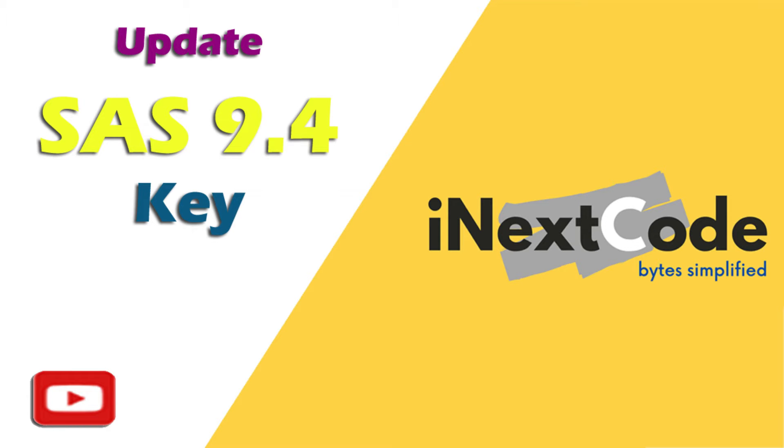Hi everyone, welcome to SAS 9.4. In this session we are going to learn how to update the SAS key. We have two ways to update the SAS key: one with the physical SAS key file, and the second is to copy the codes from that SAS key and then update in our SAS editor.